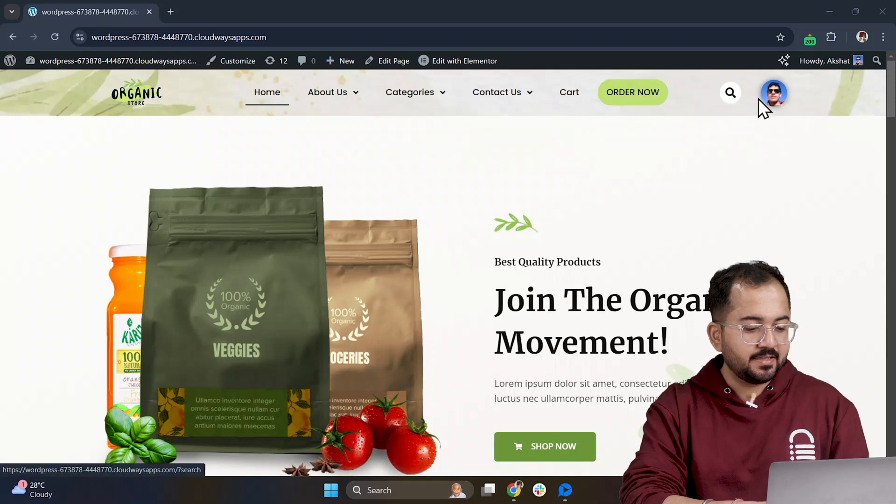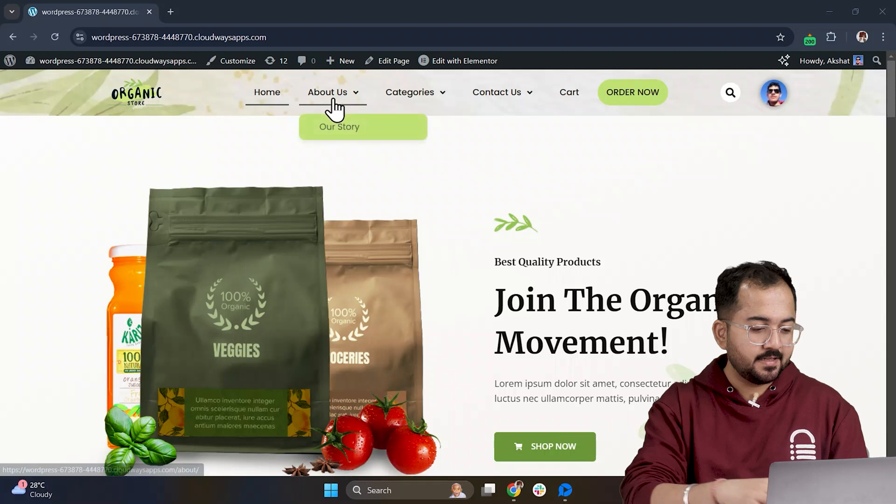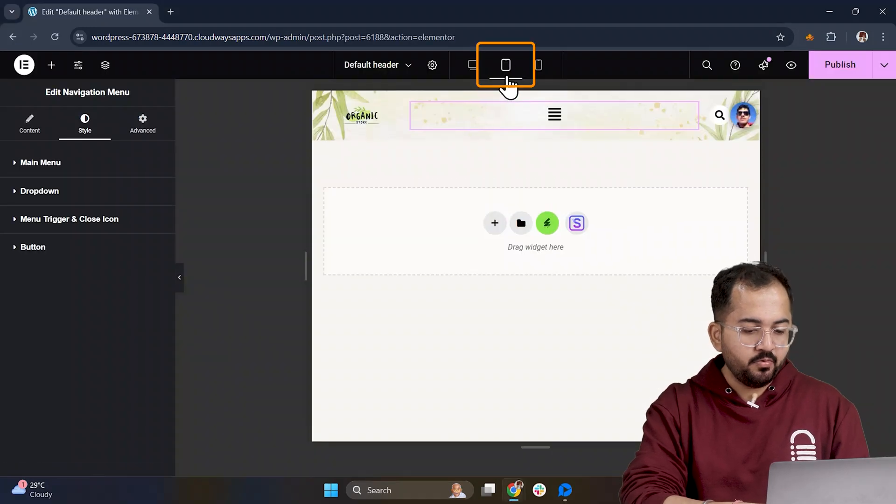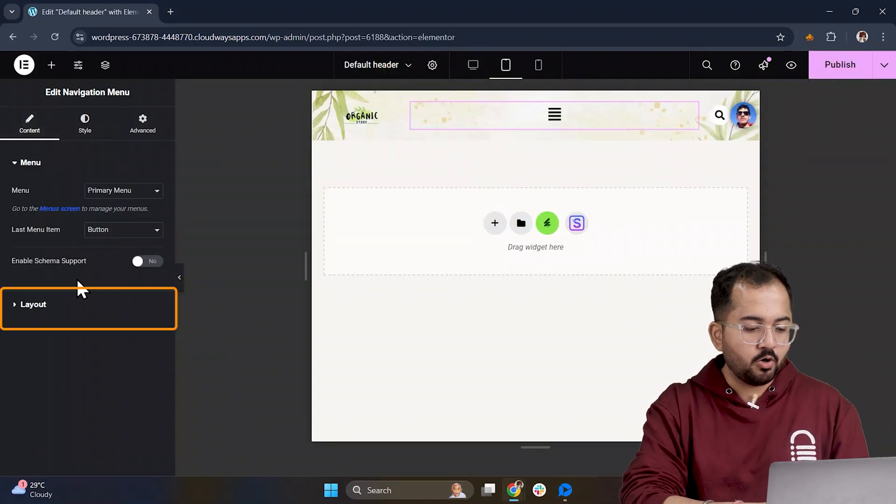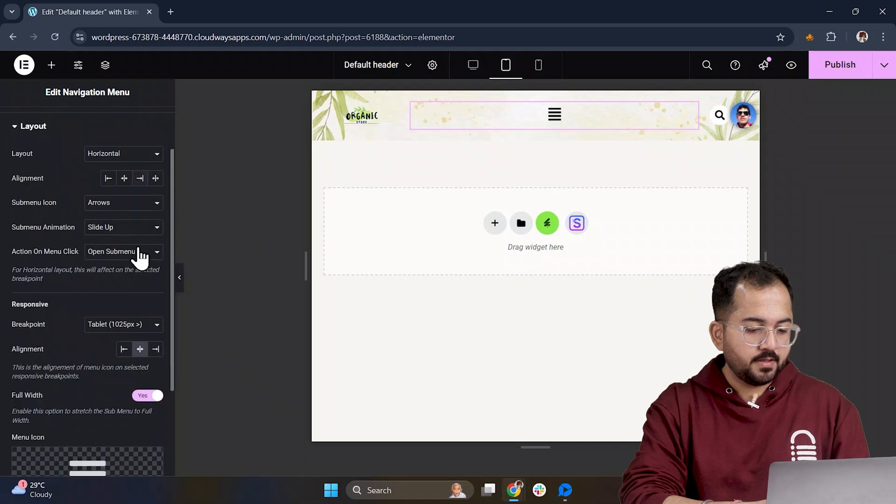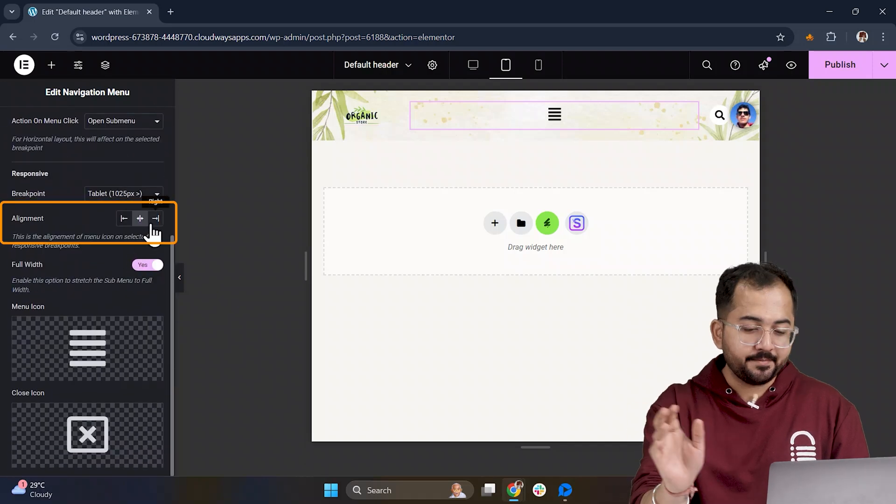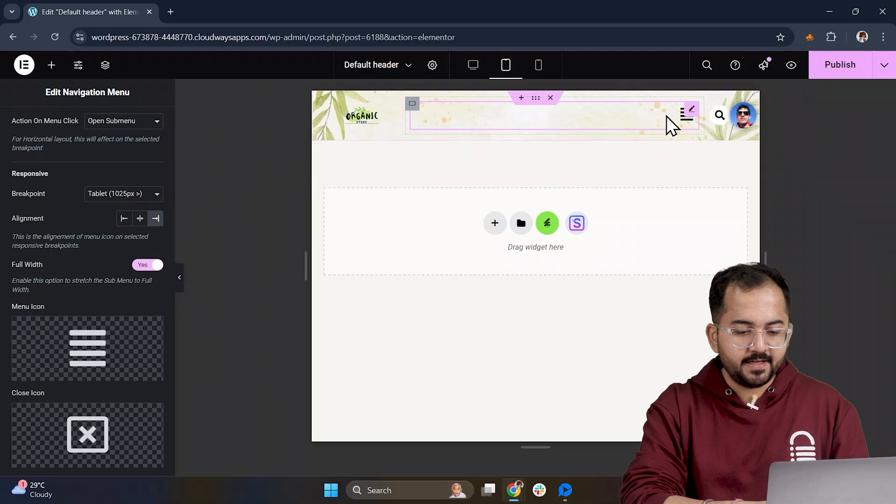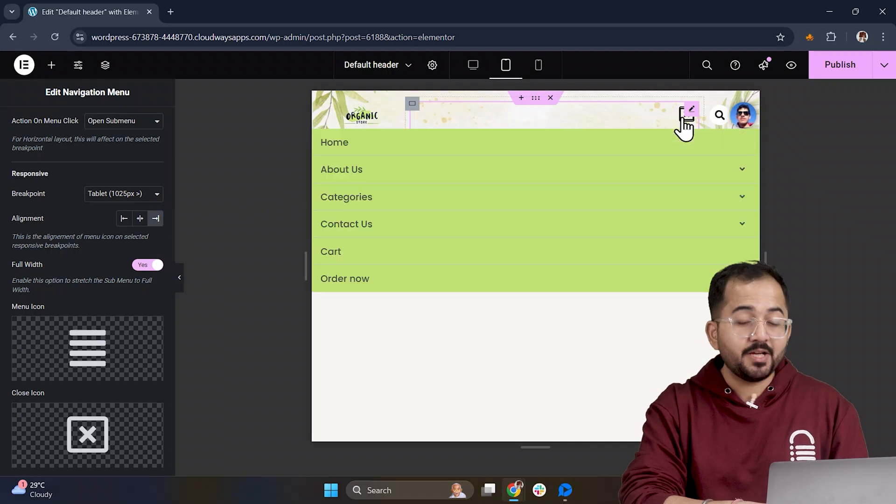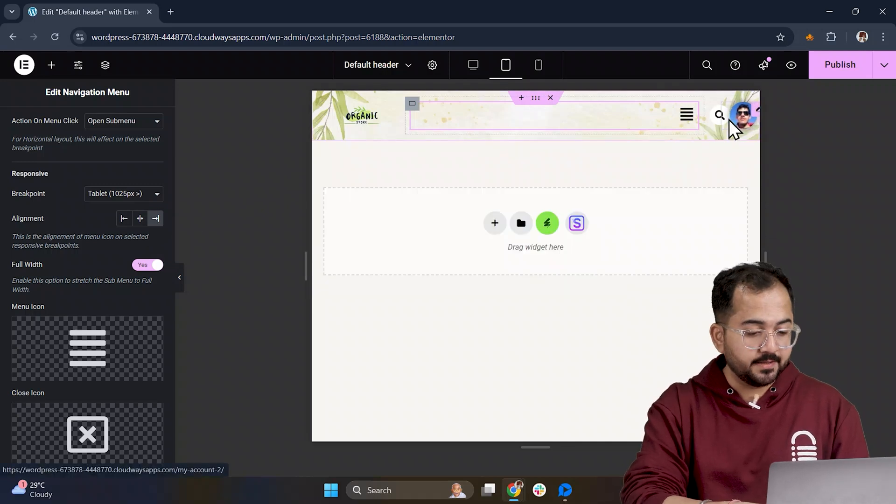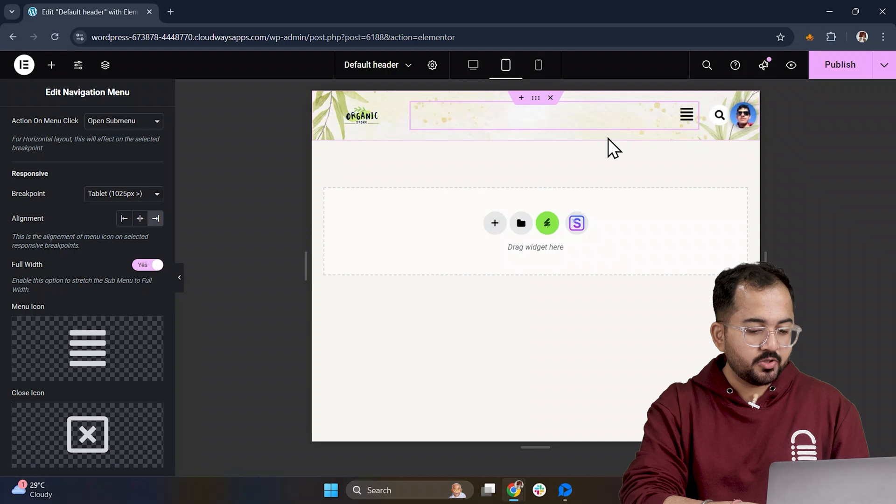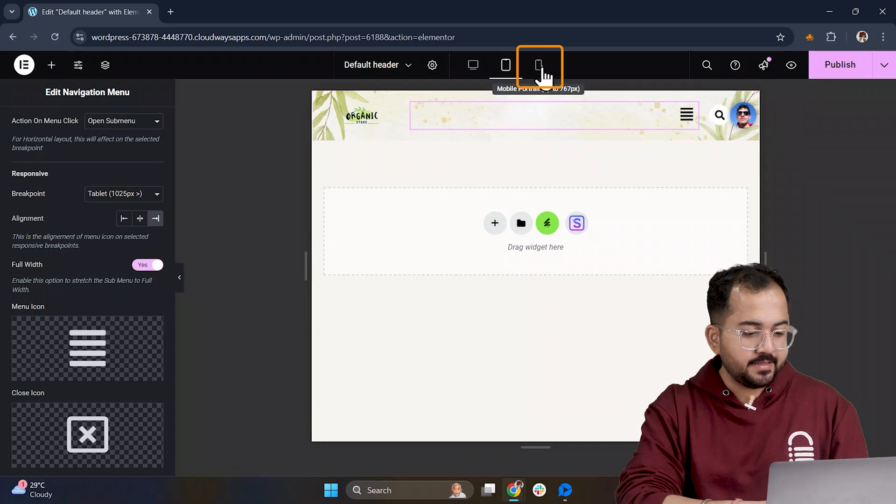Next, to make the header responsive across devices, let's switch to the tablet view. Here we'll head to the layout option and align everything to the right. I think it looks pretty clean now. And you can click around to make sure the menu works as expected. Adjustments are easy, so tweak as needed.